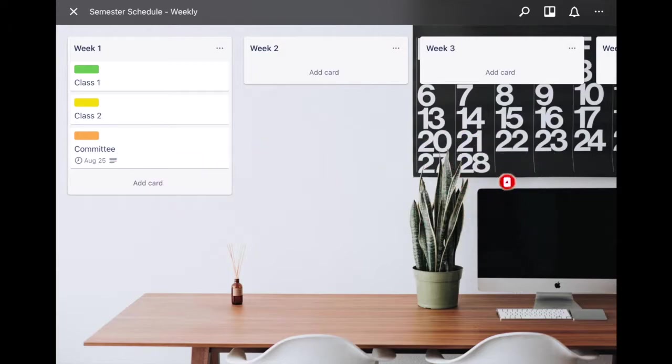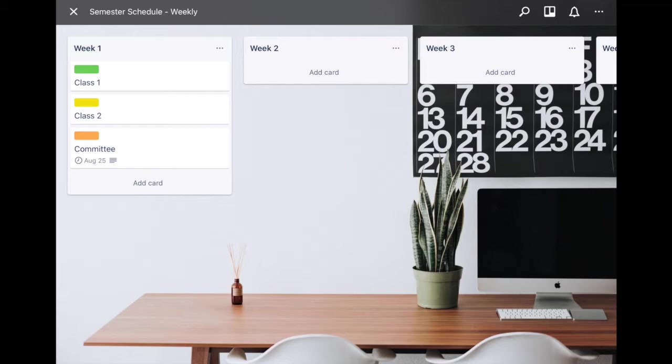For example, all my cards that are green relate to my first class. All my cards that are yellow relate to my second. This orange one relates to committee meetings. So you can really connect boards with each other in that way.